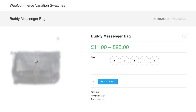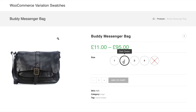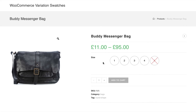Now head to the product front end. You can notice my first variation is showing the globally added text in the tooltip. The second variation is showing an exclusive text added for this product only. The rest of the variations are showing the default variation name in the tooltip.